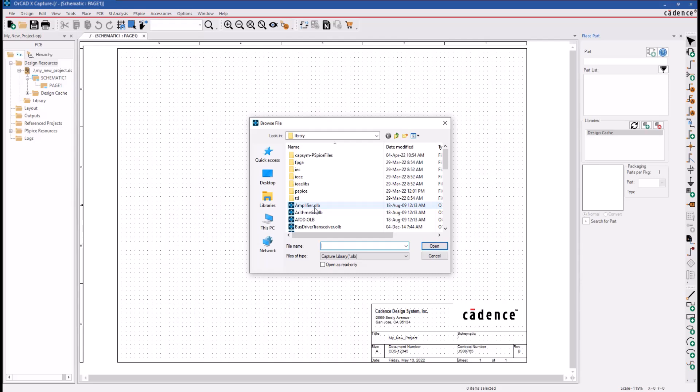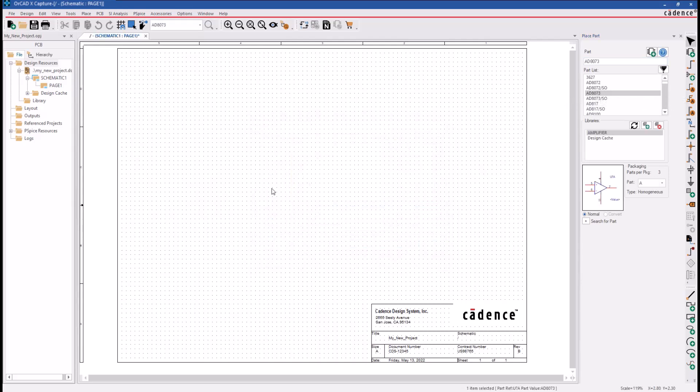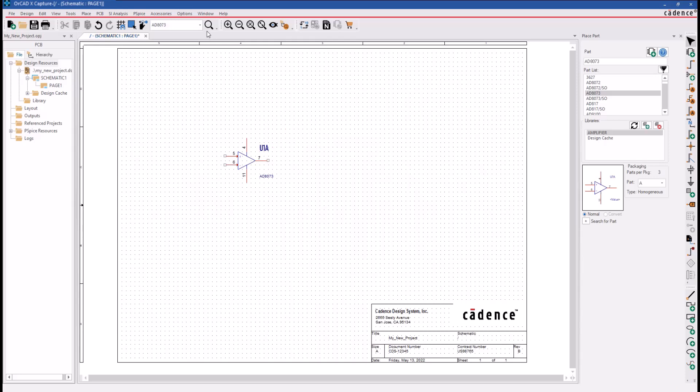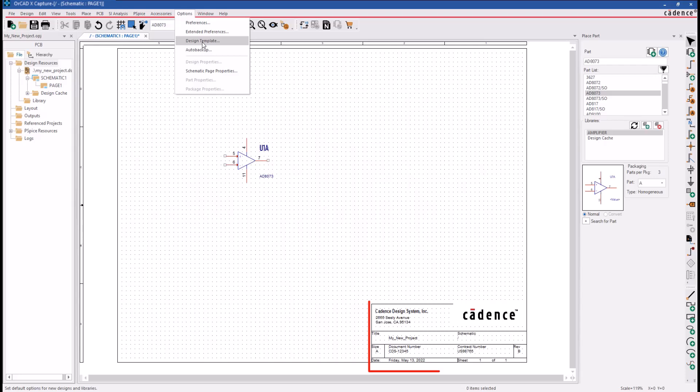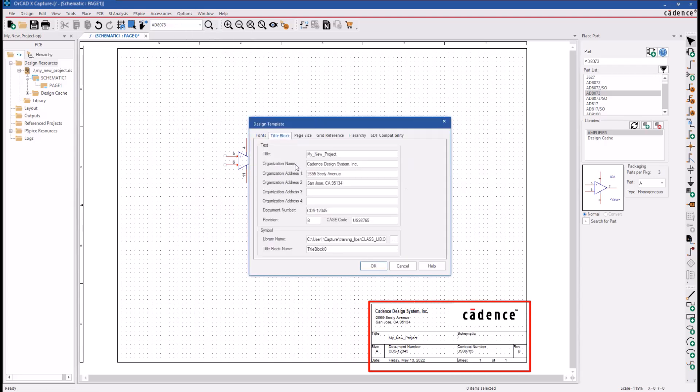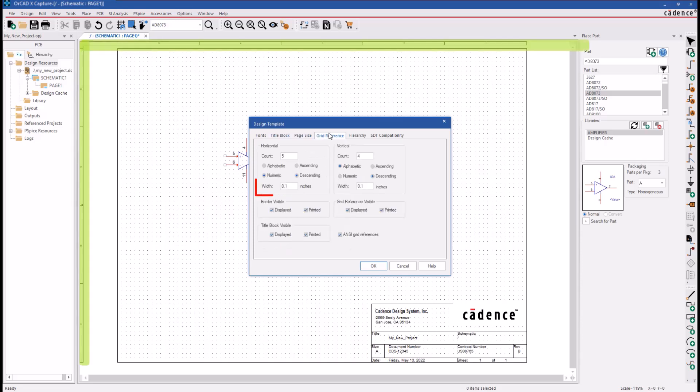Next, we'll add a new part to ensure that the reference designator text we specified in the design template is being applied correctly, and we see that it is. We also see that the title block information in the design template was applied to the title block, as well as the A size page, and our grid reference information.